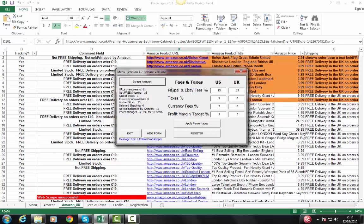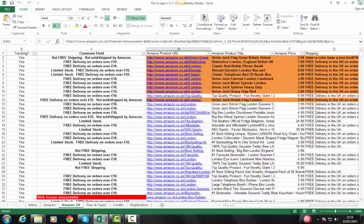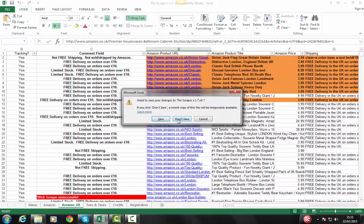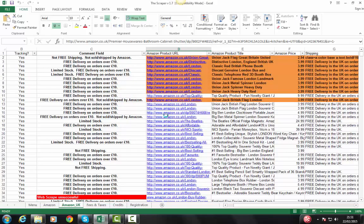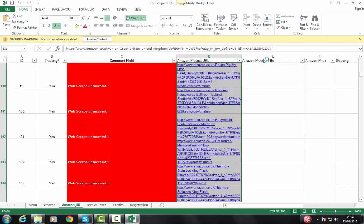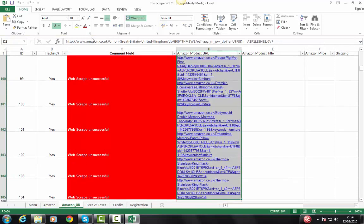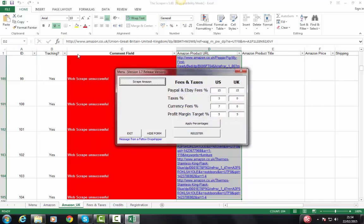Sometimes you get a security message when you open up a new version of the scraper. On some versions, when you open up the scraper, you get a security warning. That's okay. This tool runs on macros and you need to enable content for it to work. Sometimes a second security message pops up as well. Allow that to happen, allow the macros to run.